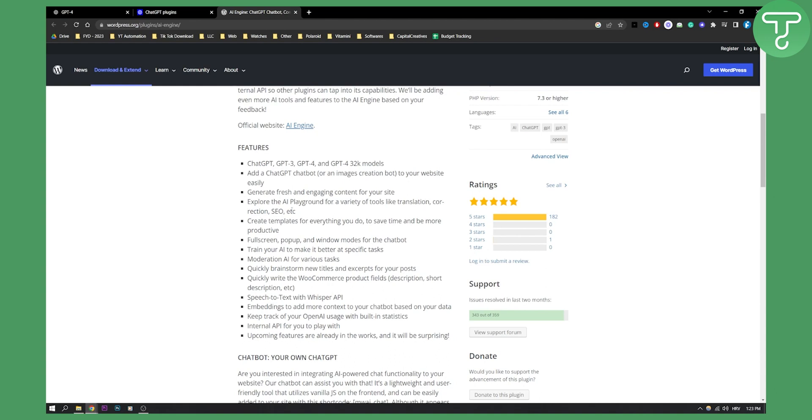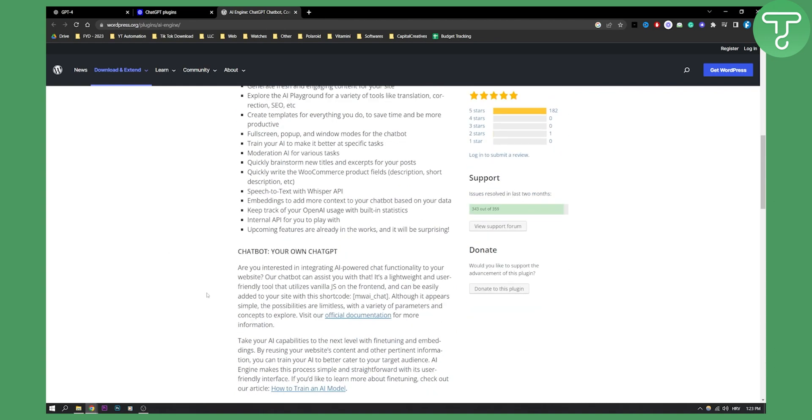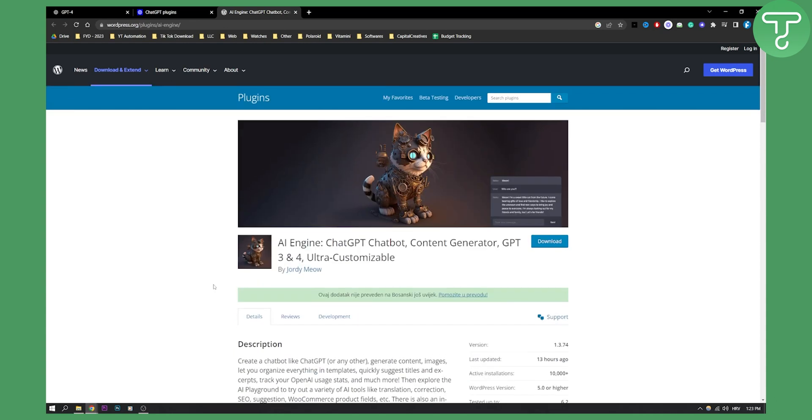Translation, correction, SEO, stuff like that. So this plugin is an all-in-one plugin to help you with your WordPress website.